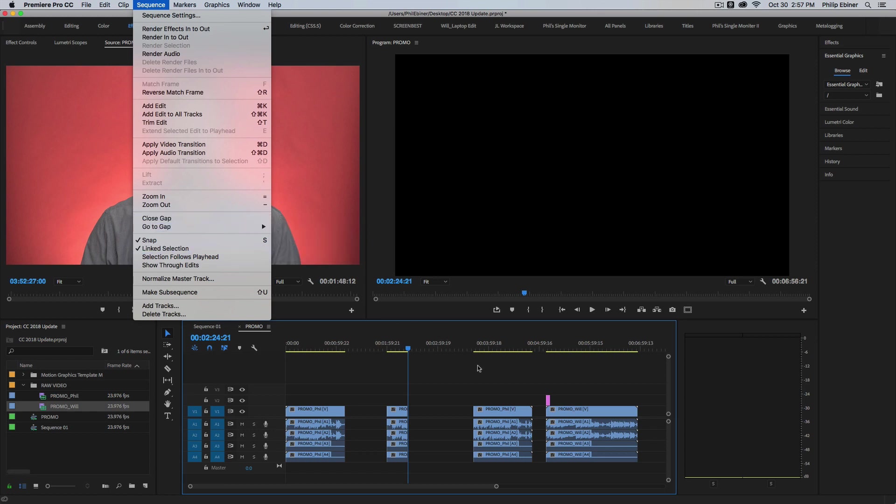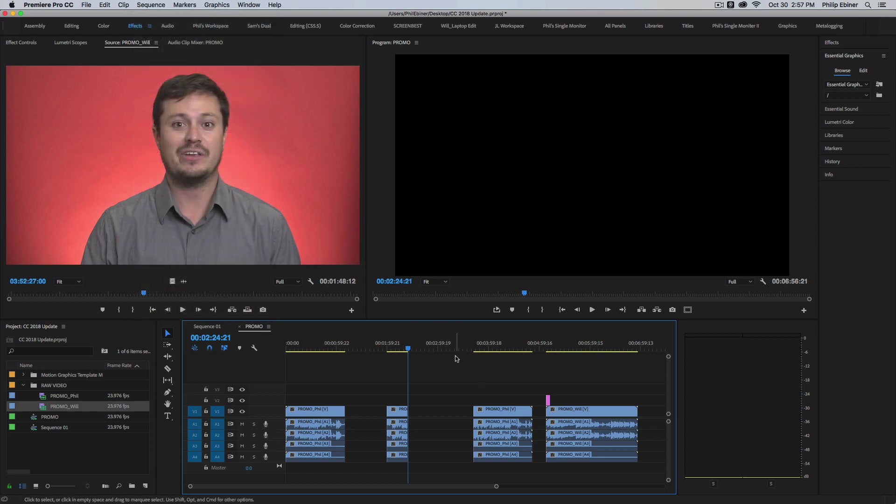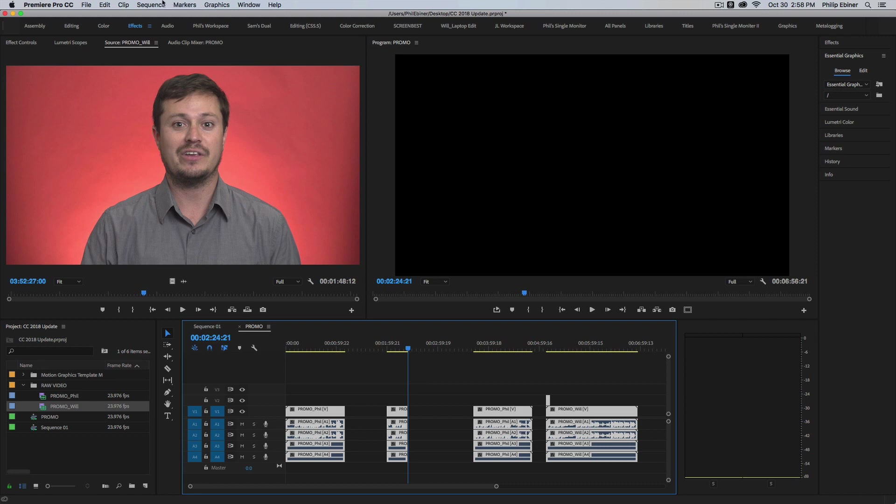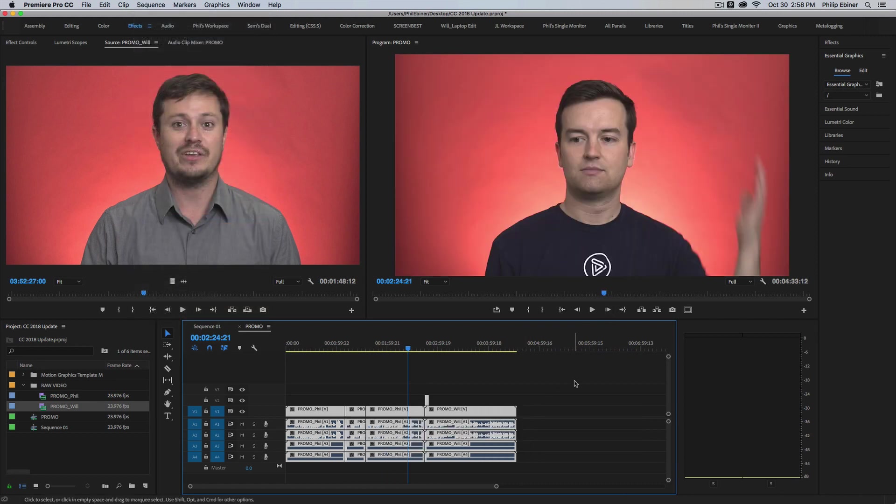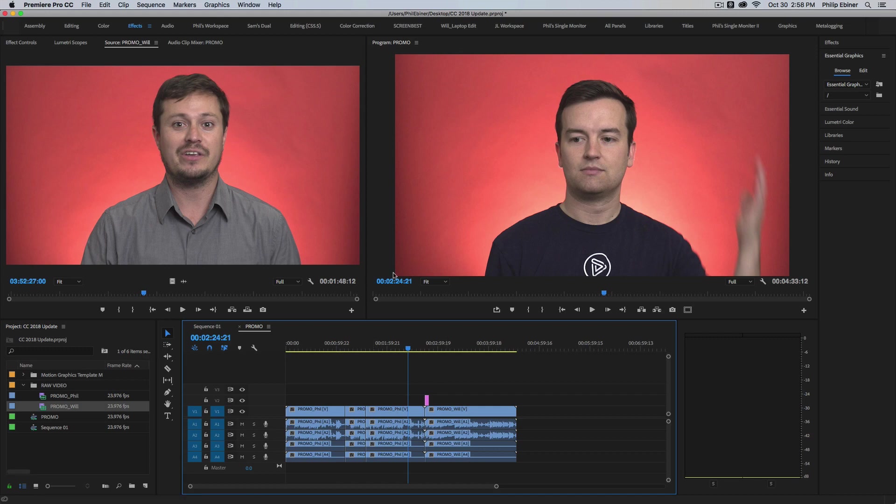So I think that's going to be a cool thing for people. But mostly, I think closing down all the gaps is going to be a feature that I'm going to use a lot. Cool. Thanks for watching, and we'll see you in another Premiere Pro tutorial.